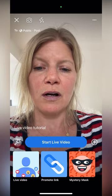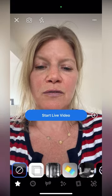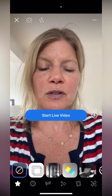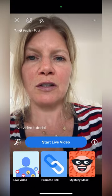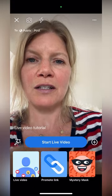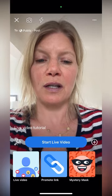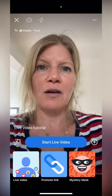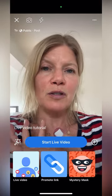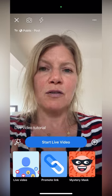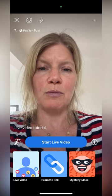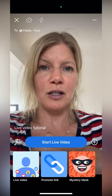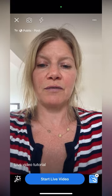So these are your different filters, which I'm not super into. The flash sometimes is a good one depending on the light that you have. And then there's promote link — I'm assuming it's promoting the link to your website. So you click promote link and start live video.